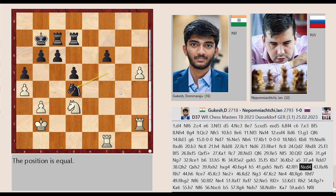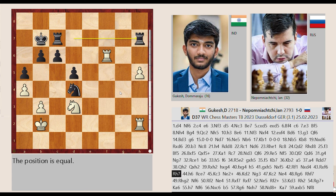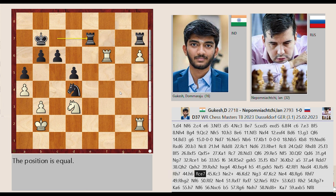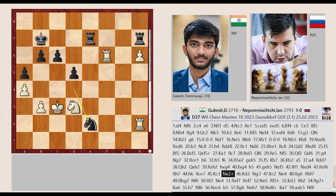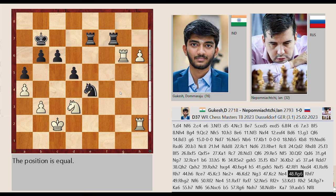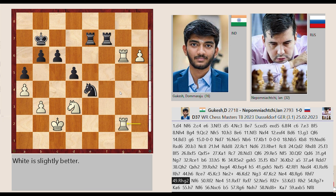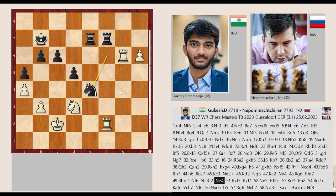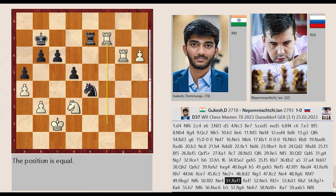Nf5 captures D4, Rd7-H7. H5-H6 Rc7-E7 Kb2-C3 Nd4-E2 Kc3-D2 Ne2-G3 Kd2-C2 Ng3-E4 Rf6-G6 Rh7-F7 Rh2-G2 Ne4-F6 Rg2-F2 Nf6-E4 Rf2 captures F7, Re7 captures F7.